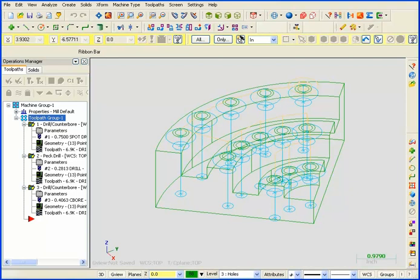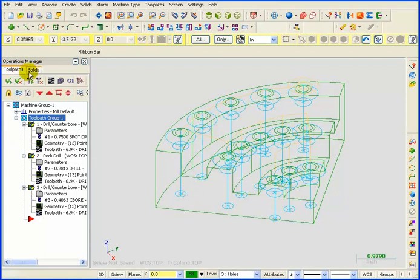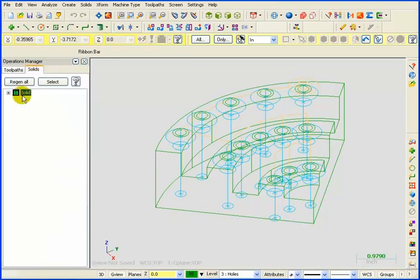Next, we're going to take a look at our toolpath in Verify. Now, we have a solid model here for the part. We can see here there's just one solid model.